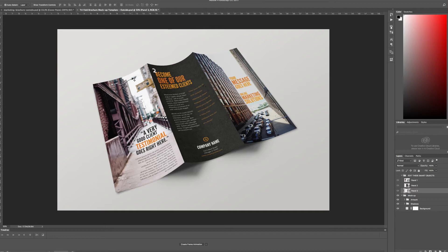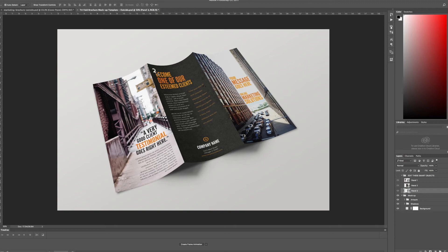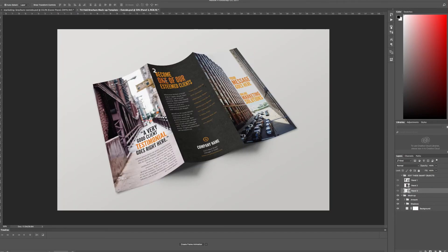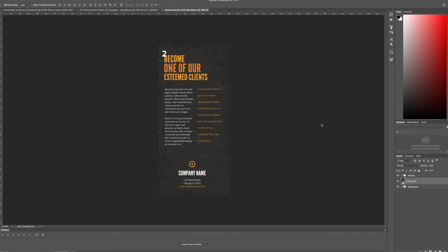Okay now I have all three panels looking great on my tri-fold brochure mockup. I did however make one mistake and I'm kind of glad I did it because I can show you now how to fix it. Notice that two is there and that wasn't on my design originally. I must have done something wrong in that smart object. So I'm going to go ahead and reopen panel two.